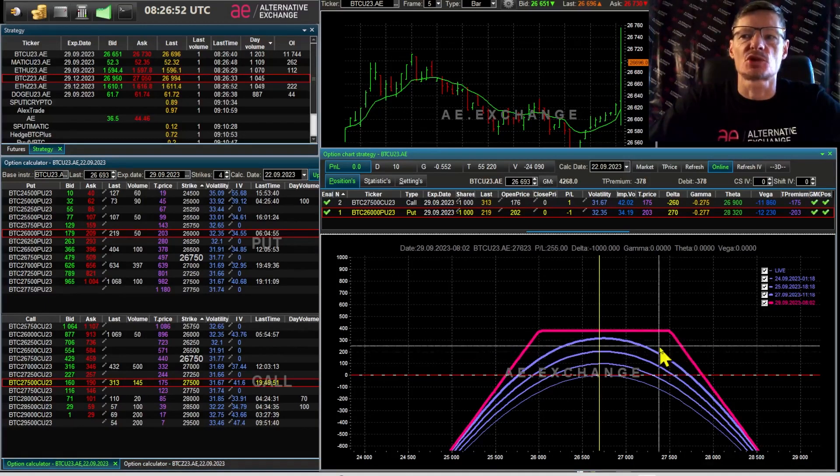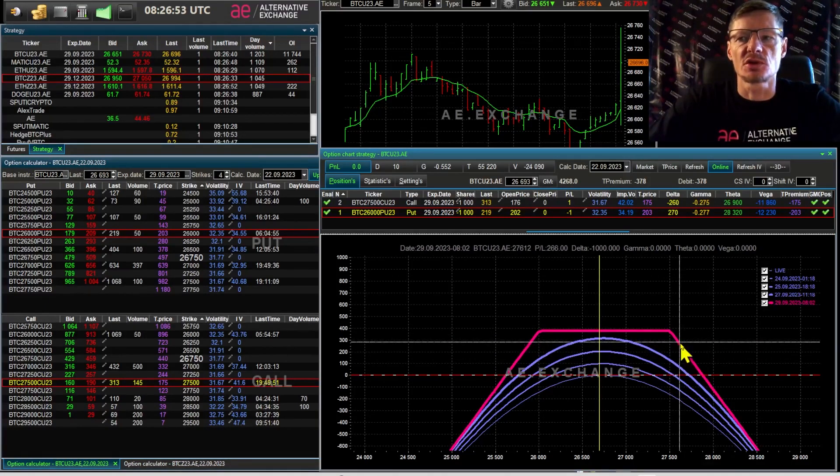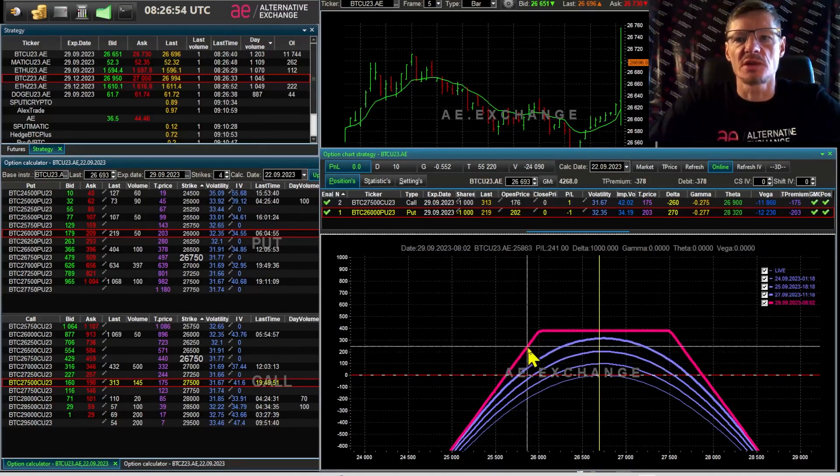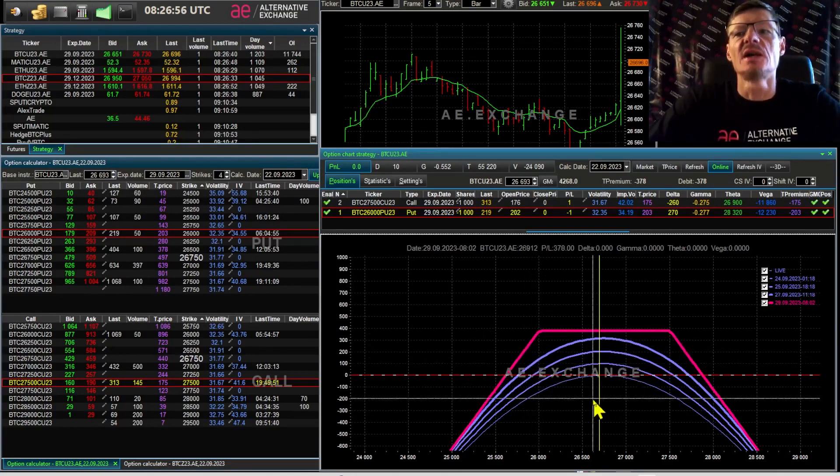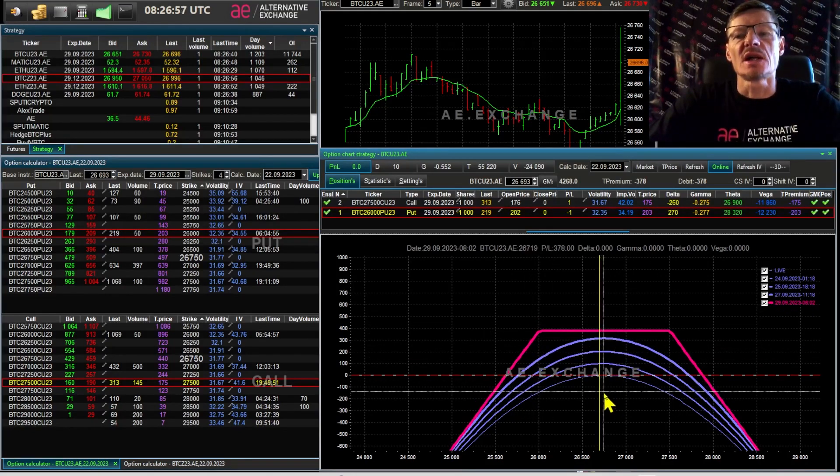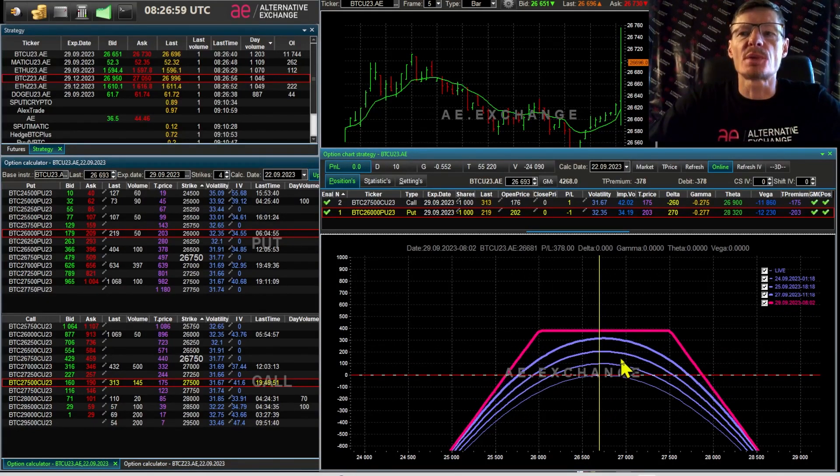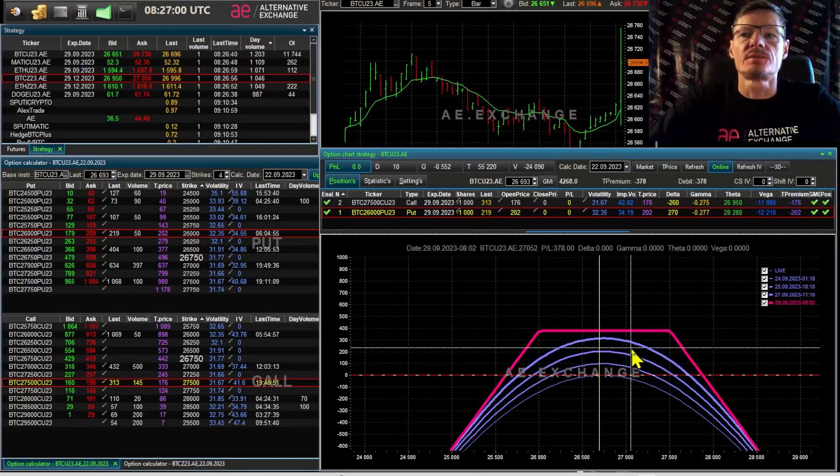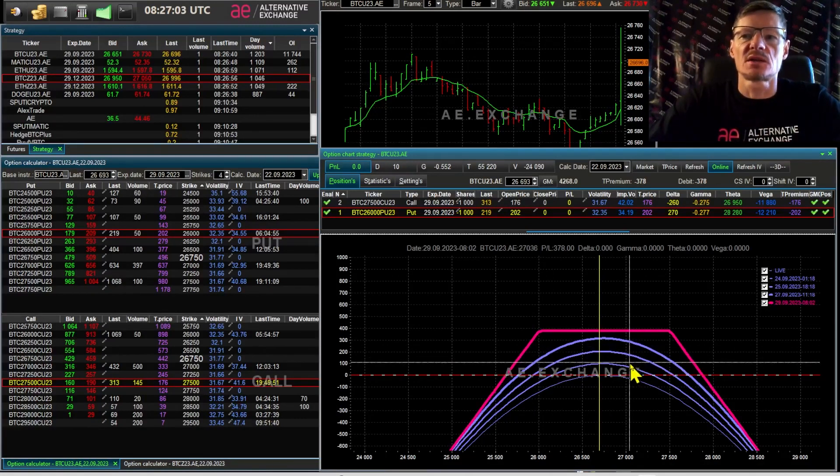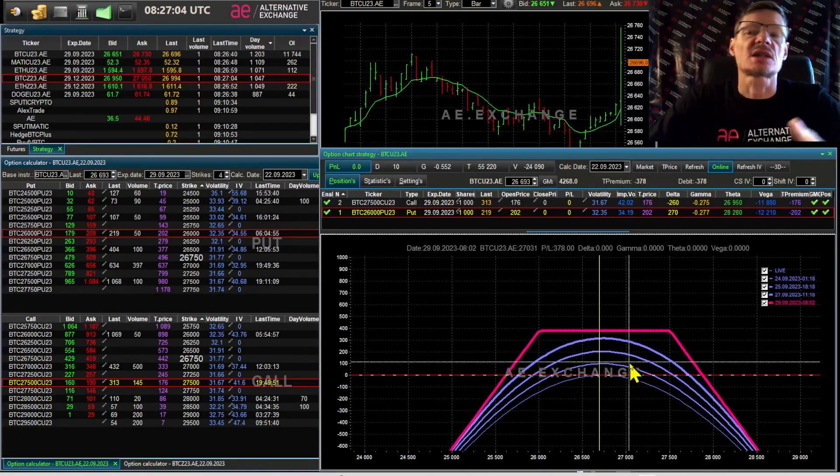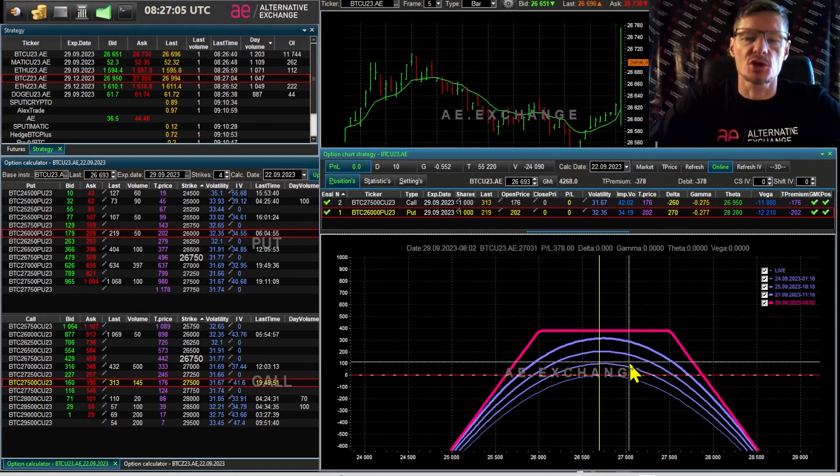the trader opens the next position the following week and continues to sell options. It is possible that, again, the price will not go out of bounds and he will make a profit again, especially with high volatility when options are more expensive.